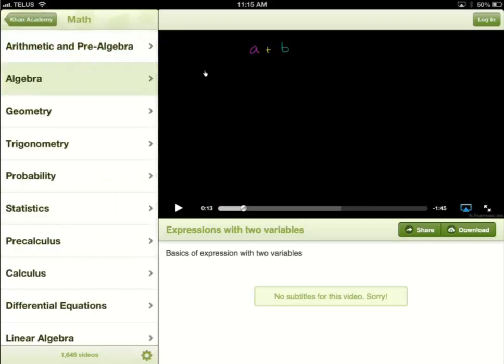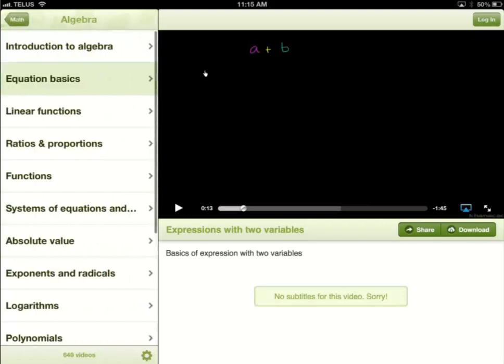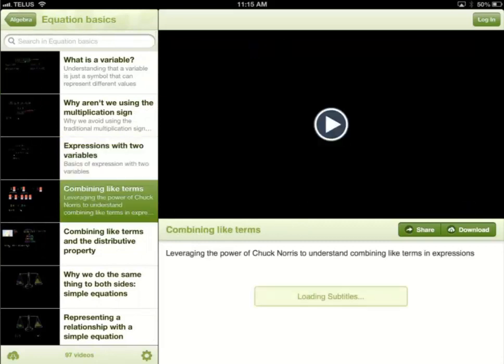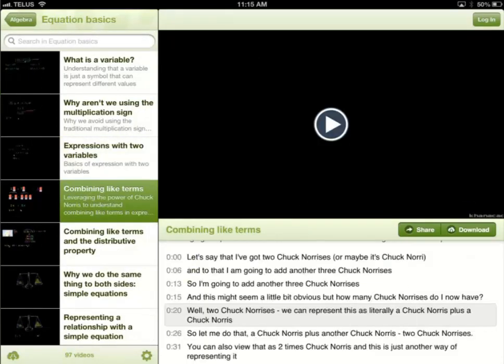I'm going to go into algebra, then equation basics, and I'm going to choose combining like terms. I'll play the video.